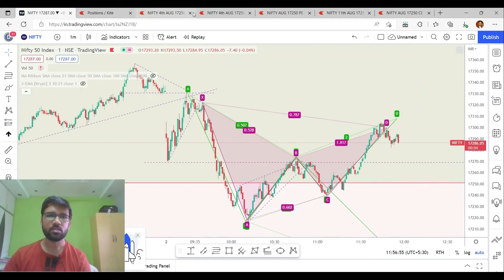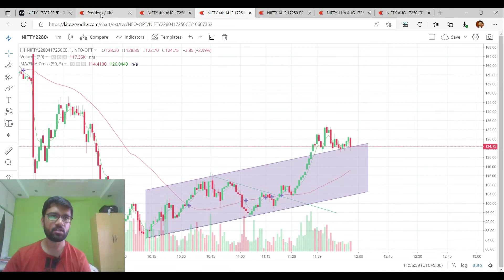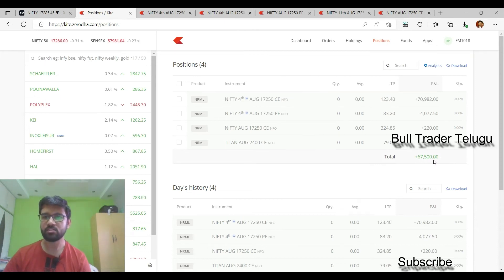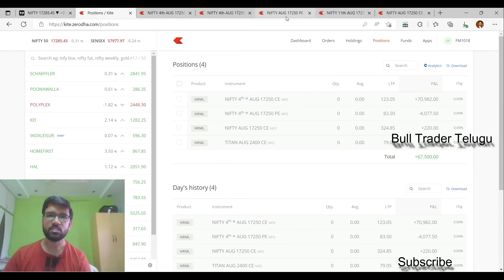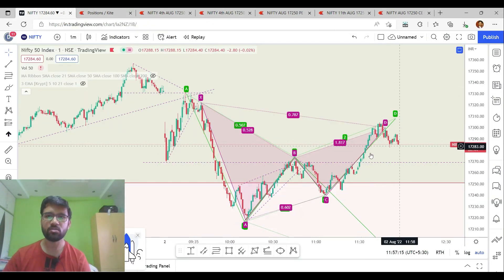I will show you the chart pattern. If you have a position, your profit is 70,982. The difference between the levels is around 67,500. This is a suggestion based on the chart pattern.